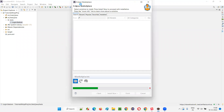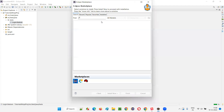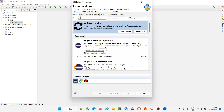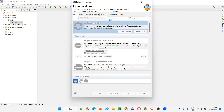In the Eclipse Marketplace dialog, just give it some time and you'll get a search box. In that search box, search for Cucumber. Just search for the simple word 'Cucumber' — you don't have to do much, just search for Cucumber.